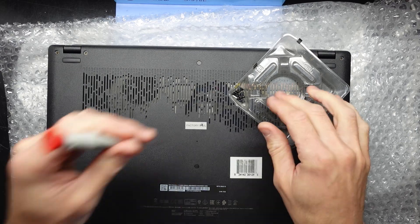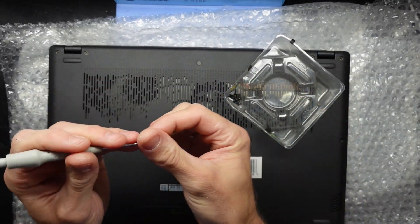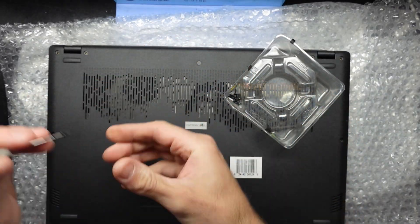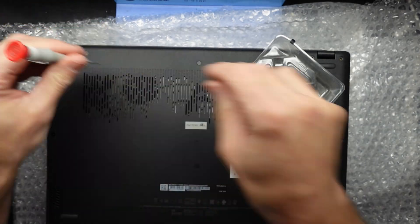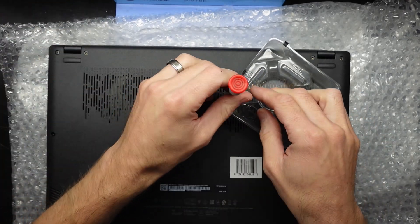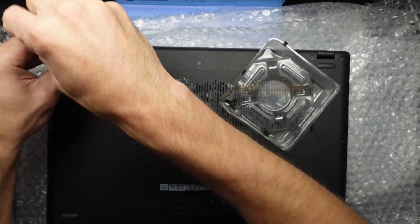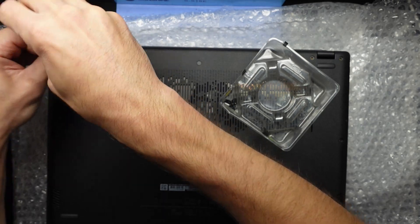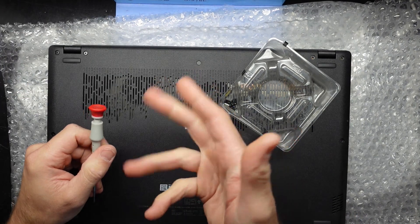And I hope this helps upgrade the NVMe drive or potentially the Wi-Fi adapter in the MSI Modern 15. I'll see you guys later. Bye.